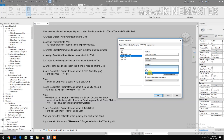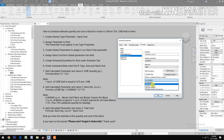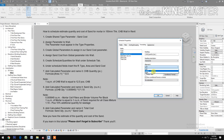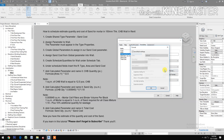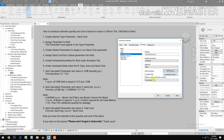For Sand Quantity: set alignment to Right, uncheck the default field format, select Fix with two decimal places, enable digit grouping, and click OK. Enable Calculate Totals. Repeat the same formatting for CHB Quantity: alignment Right, uncheck default format, Fix with two decimal places, use digit grouping, click OK, and enable Calculate Totals.